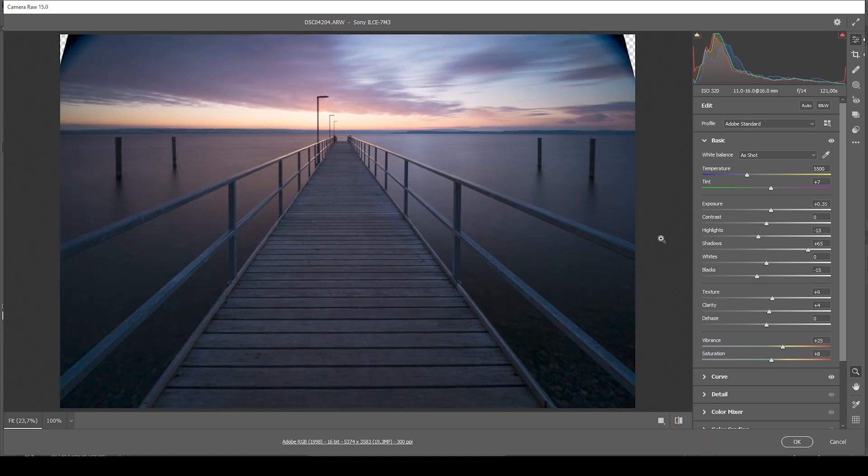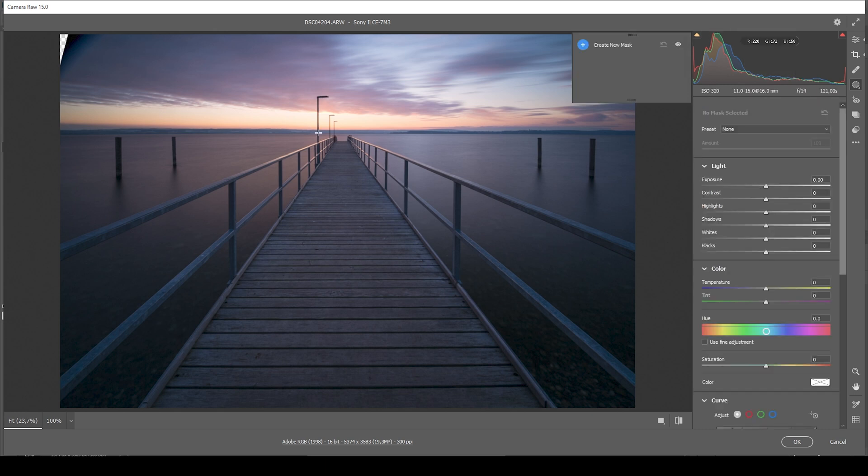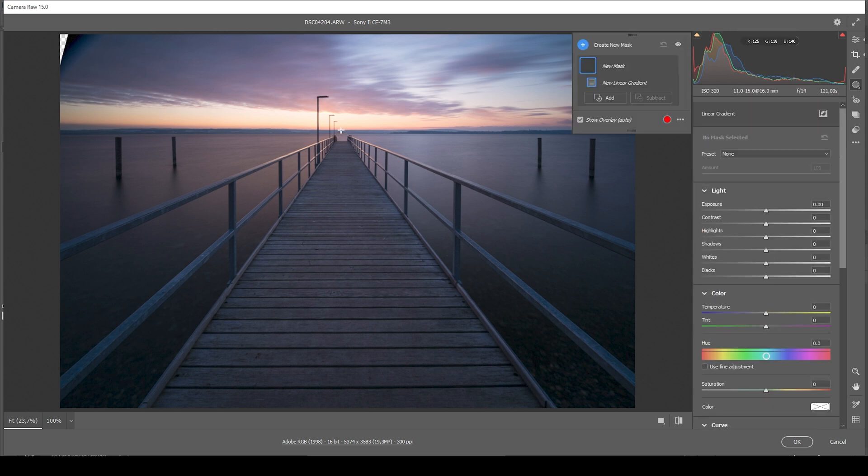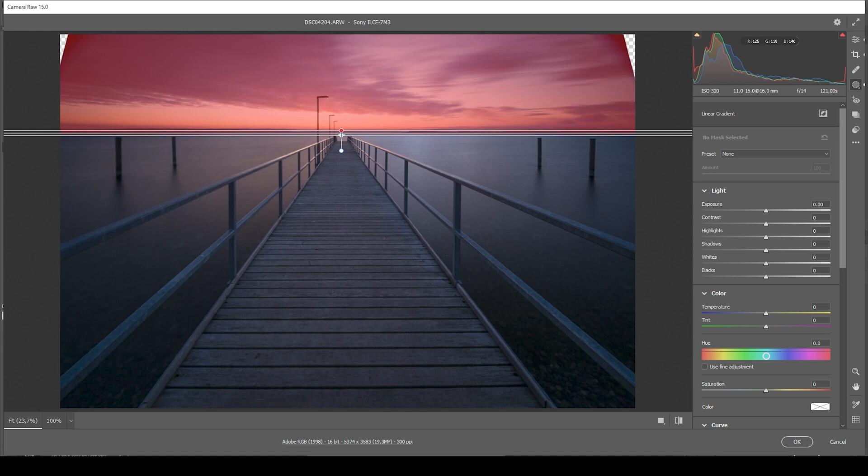Now let's continue applying some masking. And I'd like to start by changing the sky. So here, let's use a linear gradient. I'm going to target all the sky with a very rough edge like this.